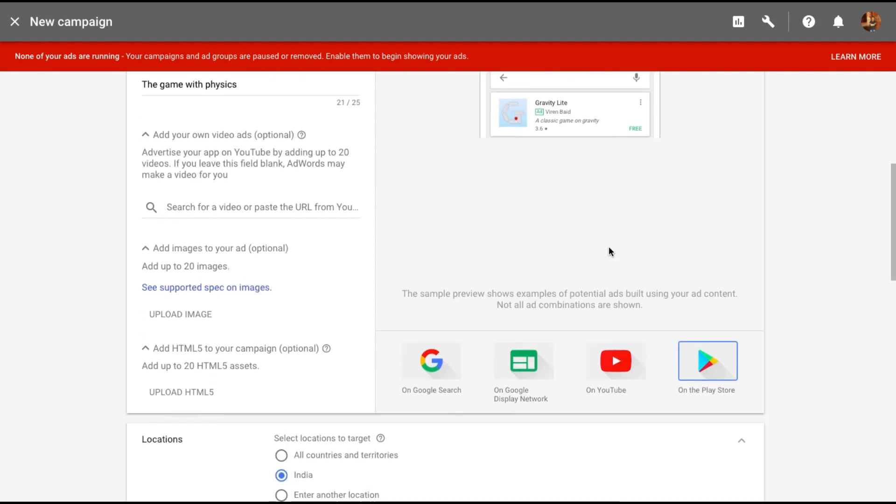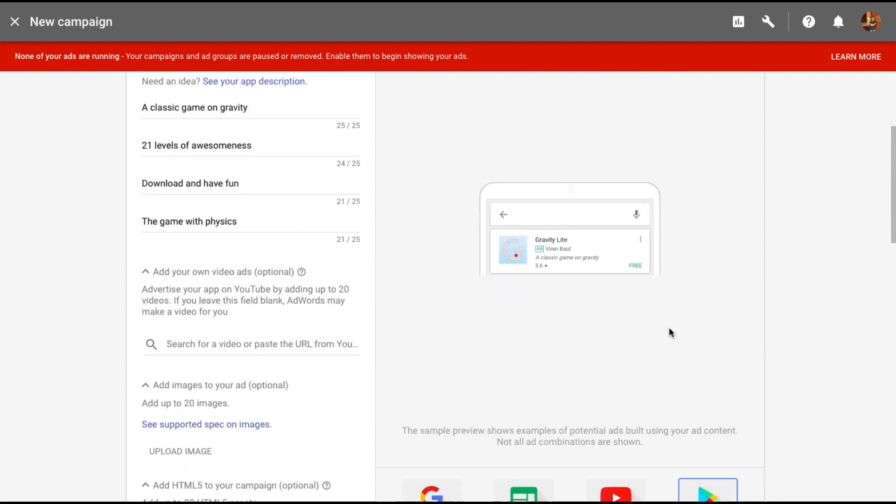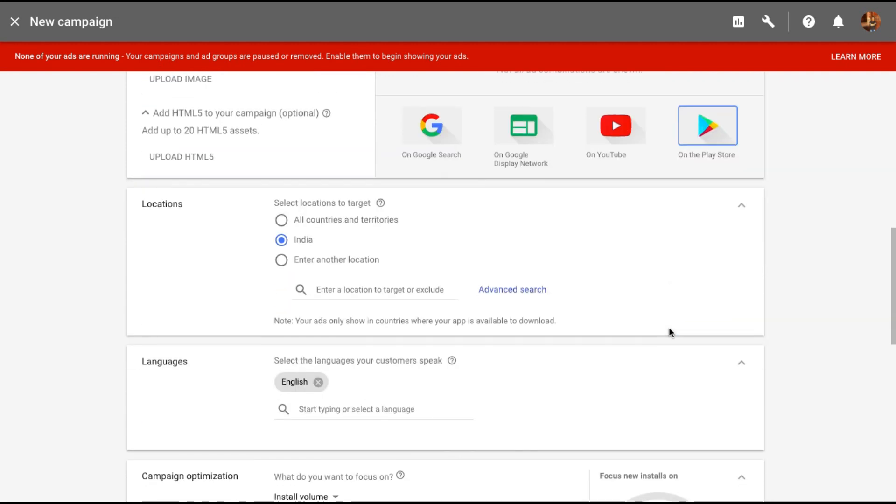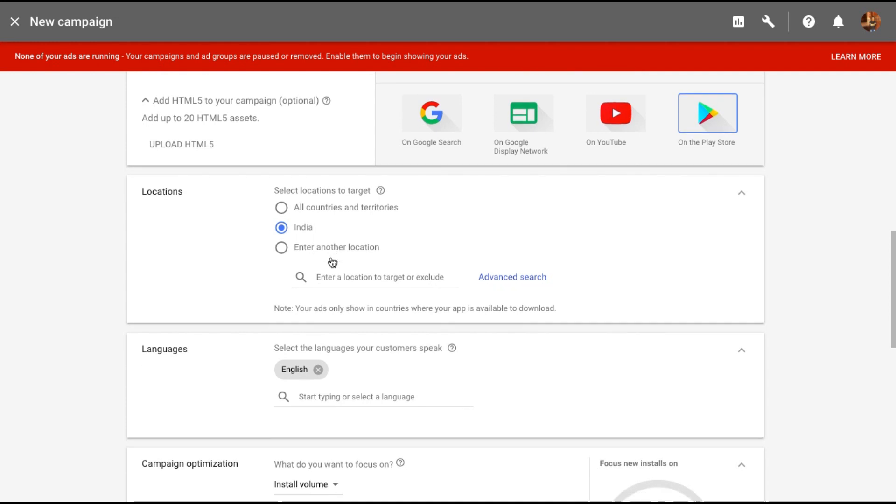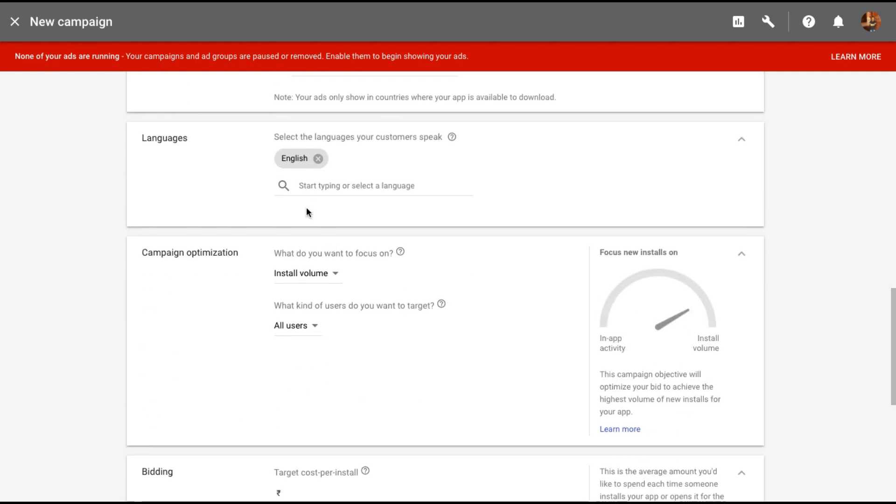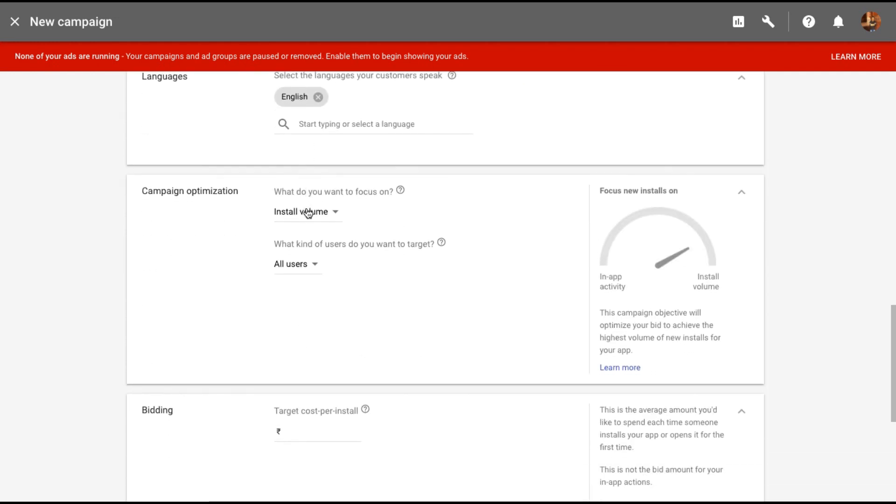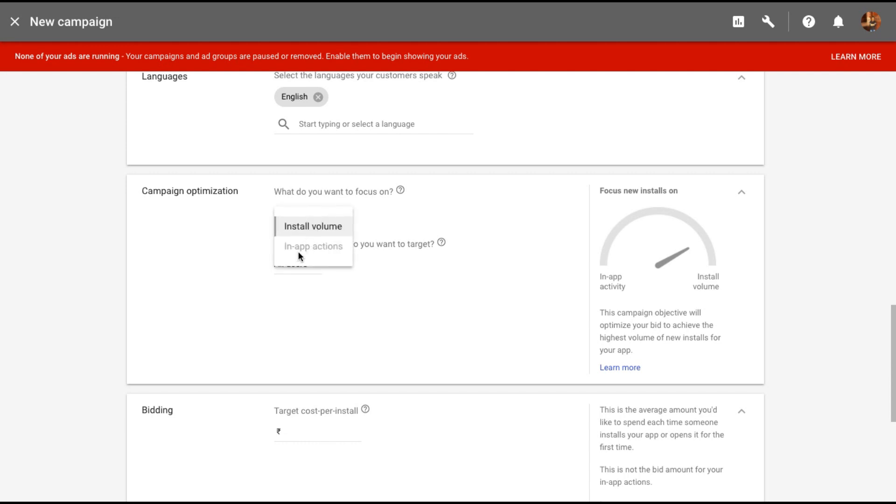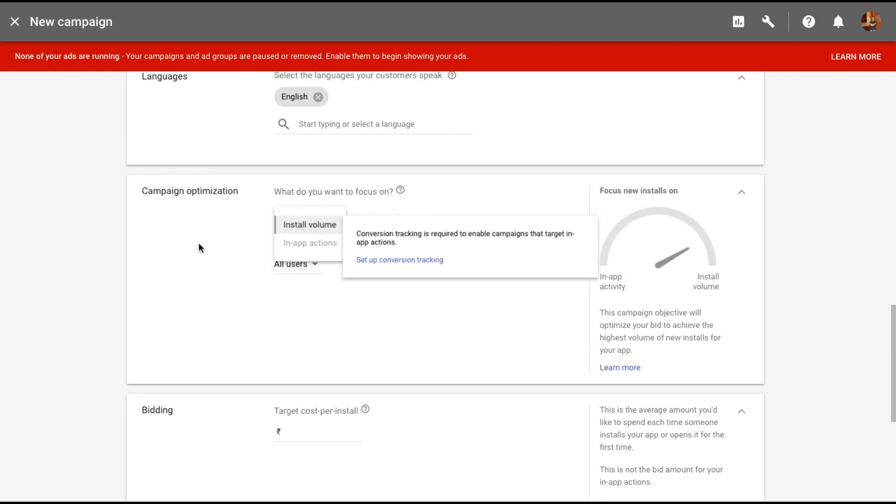Now you can go ahead and select the location. Let the location be India, the language is English. Campaign optimization: what's our focus? Install volume. I do not have any in-app actions installed yet, so install volume is the only option. What kind of users do you want to target? All users.